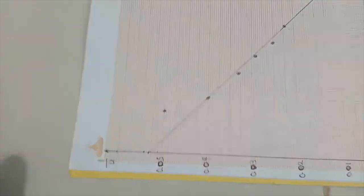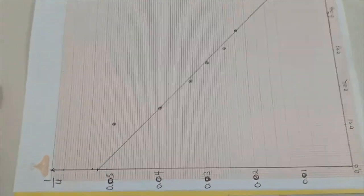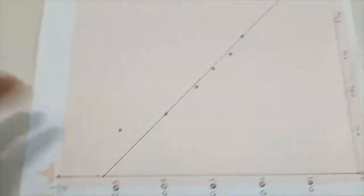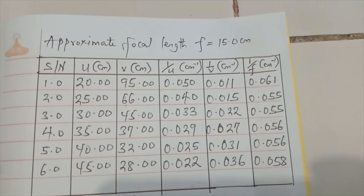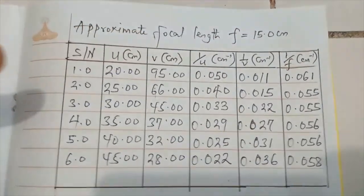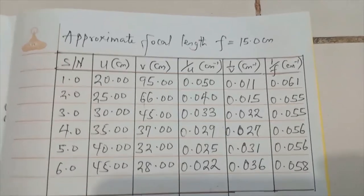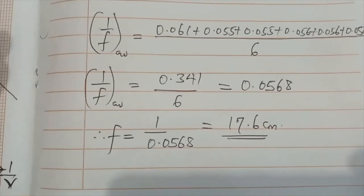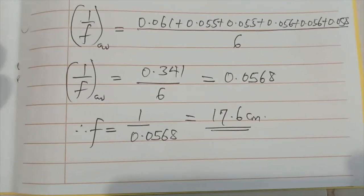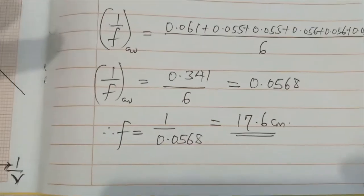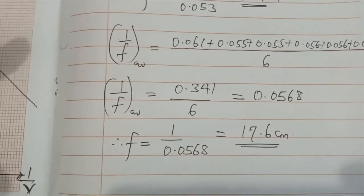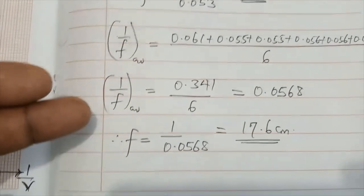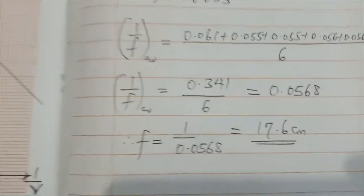This intercept here is equivalent to 1 over f. So if I make f subject of the formula, I could get f. Secondly, I could find the average value of my 1 over f as you see it on the table. Adding everything together and dividing by their total, the average value gave me 0.0568. So for me to now find my f, I will just find the reciprocal and that will give me the value.